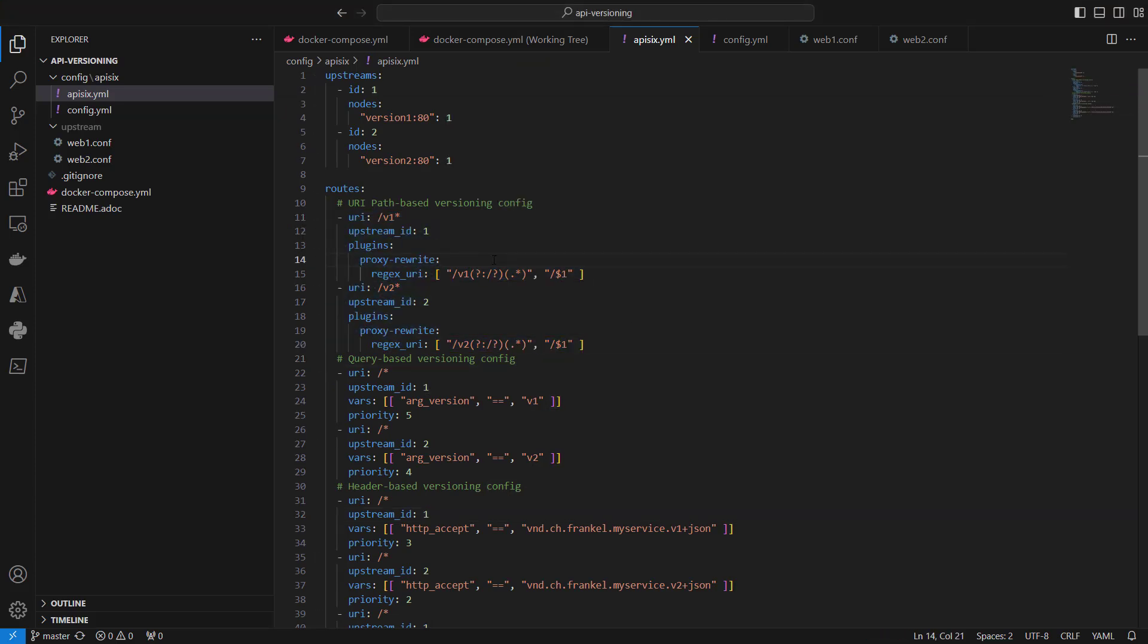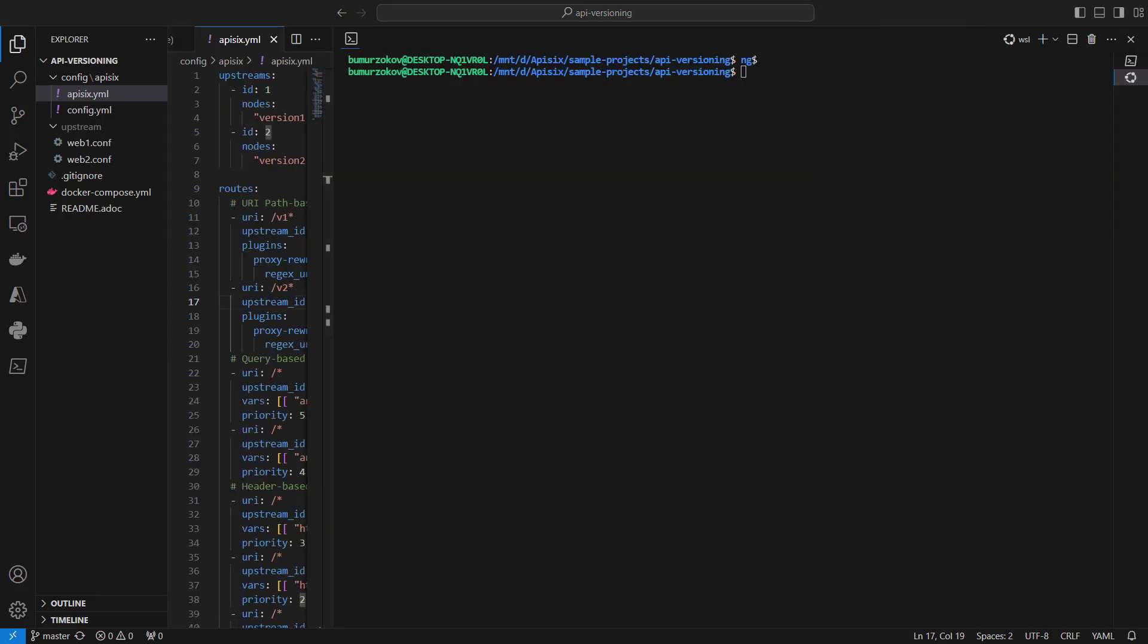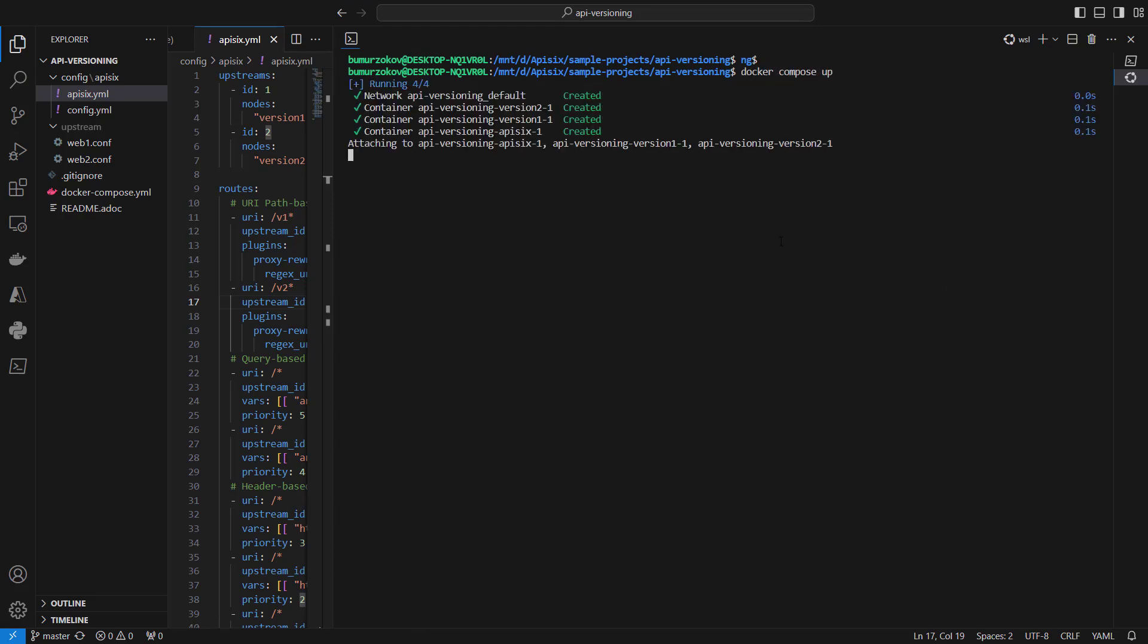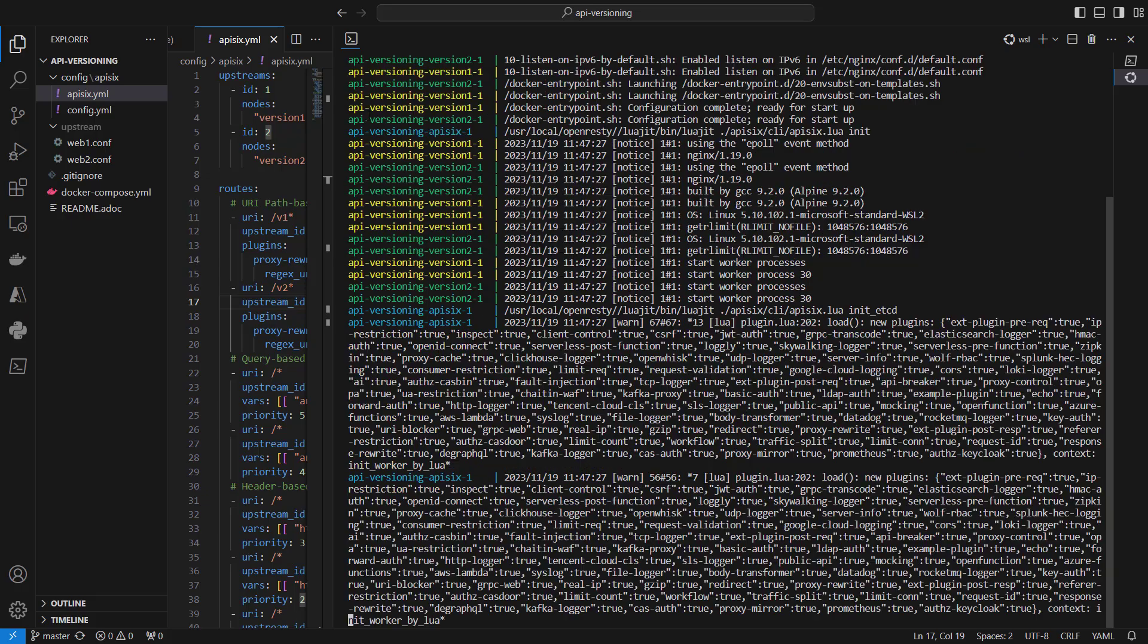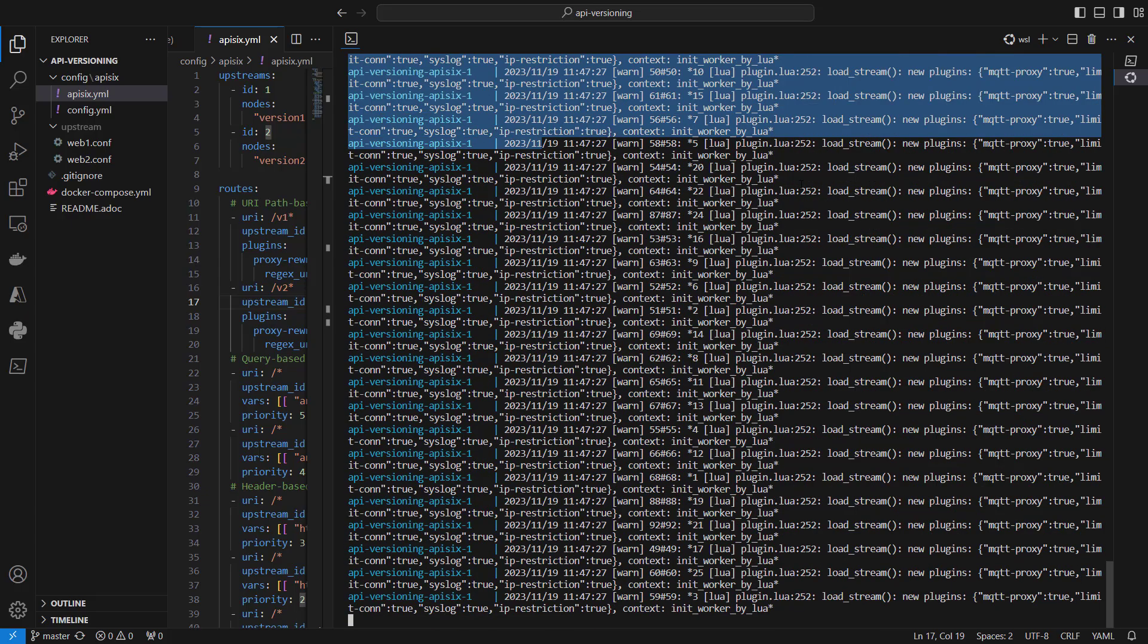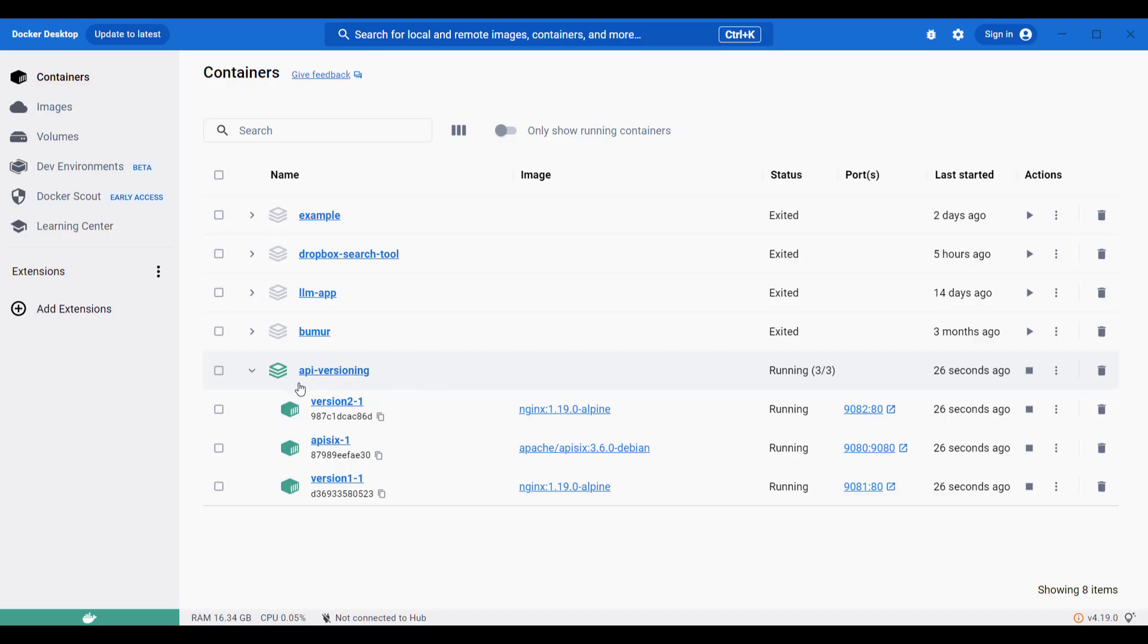After we understood how APISIX configurations can be done using YAML files for different types of versioning, we can jump to our terminal and run this application using Docker. I'll run docker-compose up to run APISIX and two backend services. Once all the services are running, you can see running services on Docker Desktop.